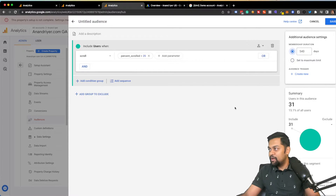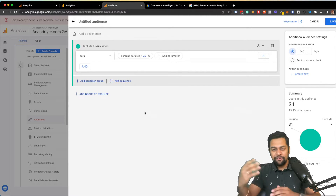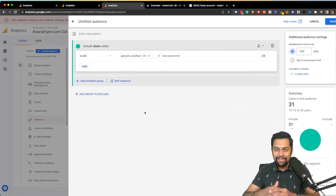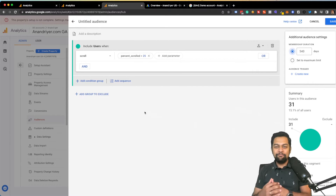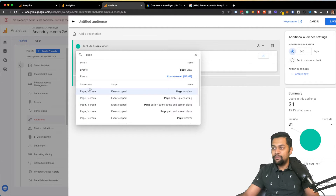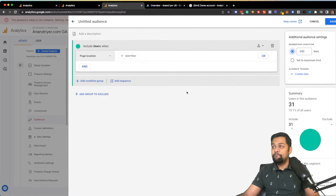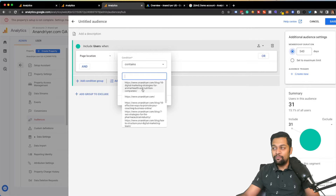Now what about creating an audience based on visiting a certain section of your page? Say for example you are running Google Ads and driving traffic to a specific landing page. The typical scenario is you have an offer page, people don't convert, and you want to retarget them. In that case you can search for the 'page location' dimension — the scope is event scope — and in the filter you can say it 'contains' and then the URL of that page.